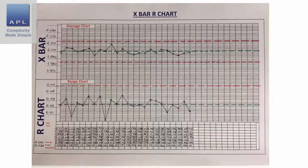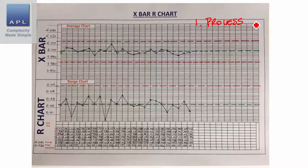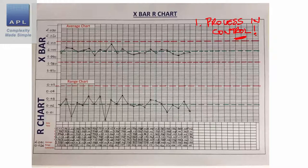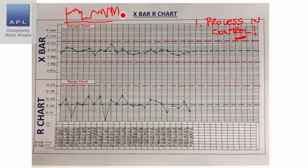Some basic rules before we get into the chart. The first rule is that you should only put a chart on when the process is in control — when it is stable and predictable. Don't put this on a process which is completely chaotic. If the graph is doing weird things and looks erratic, that is not a process in control; that is complete chaos. Get the process under control first, then you use the control chart.